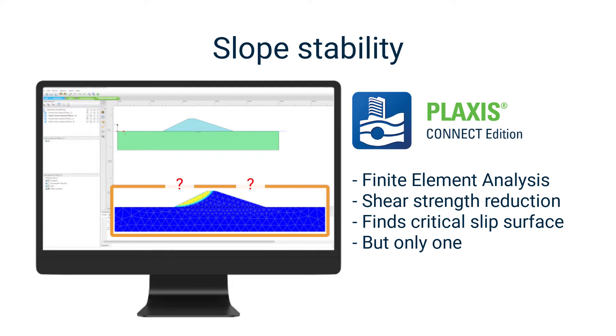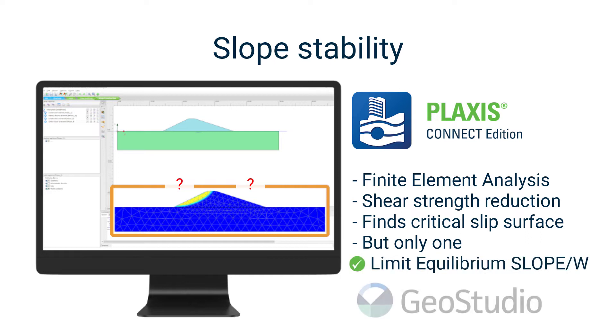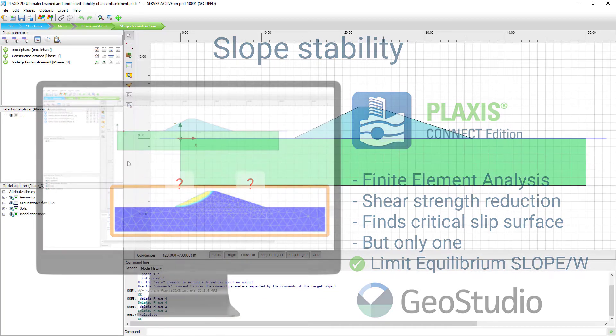Sometimes you would like to know the safety factor against sliding for other points. Using Limit Equilibrium, like GeoStudio SLOPE/W, we can easily achieve this.